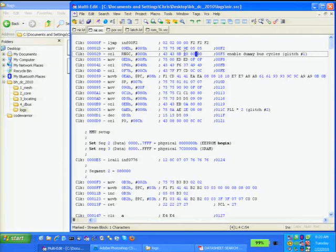One stays static and the other walks the bus. The biggest thing we need to kill here is the dummy bus cycles and the PLL. The PLL must not switch to the internal clock — if it does, we're going to lose it.